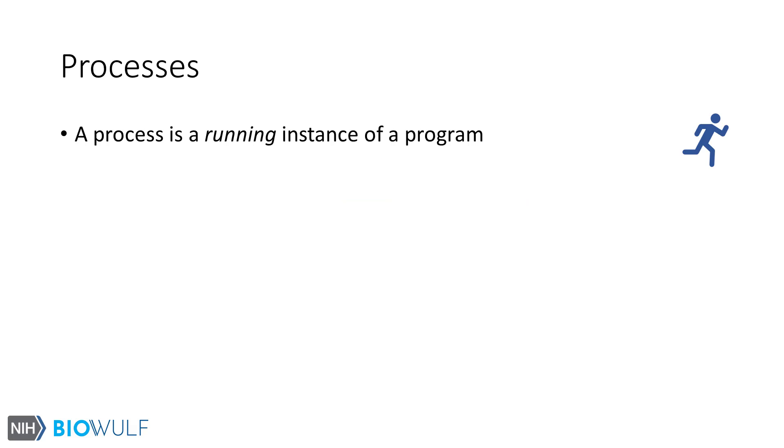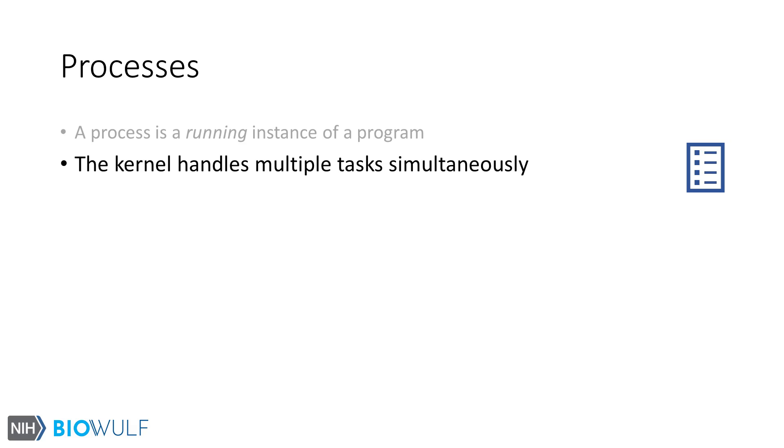Let's dig deeper into processes. A process is a running instance of a program. Bash commands like echo, date, ls, are all examples of programs. When you execute the command, the program runs as a process. In other words, processes carry out tasks. Linux is a multiprocessing operating system, meaning that multiple processes can be run simultaneously. The kernel is responsible for handling these.